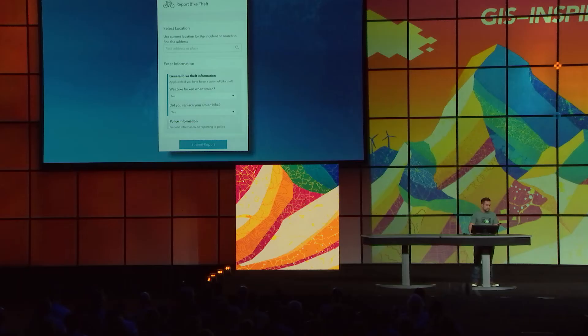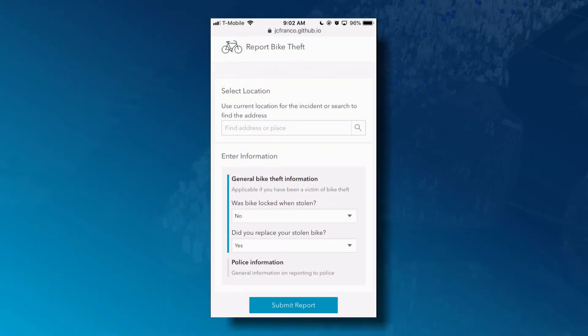For my first demo, I have a simple application on my phone to report bike theft incidents using the layer that Jeremy just enabled for editing. It's using the feature form, a widget that will render input fields based on the attributes of a feature. It also allows me to configure fields to present them as questions to guide my user to fill it out.